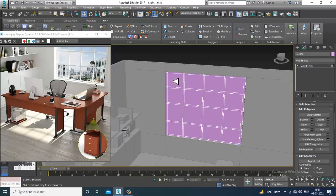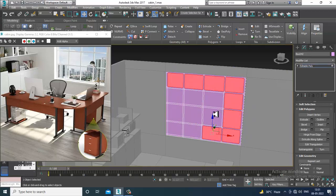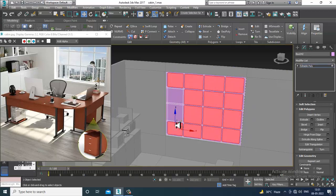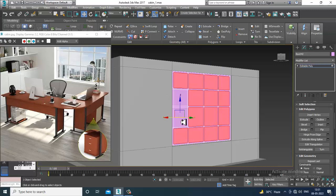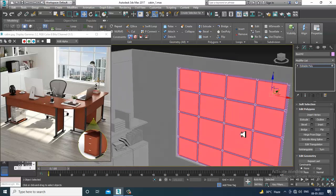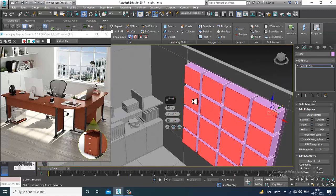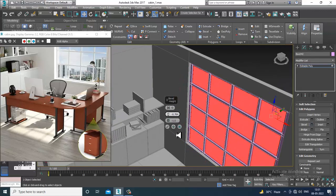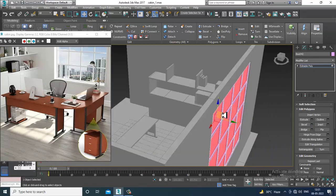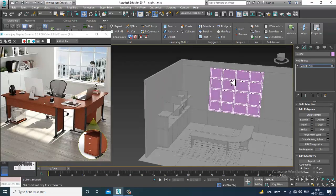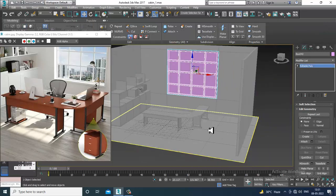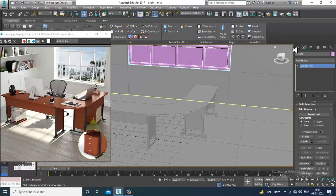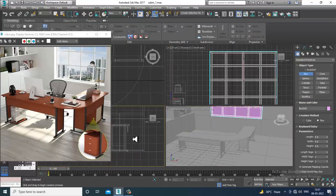Go into the polygons, select all the polygons over here, give extrude a bit and click OK. Save your file. Now we'll be creating this kind of a drawer over here, so let's take a box.